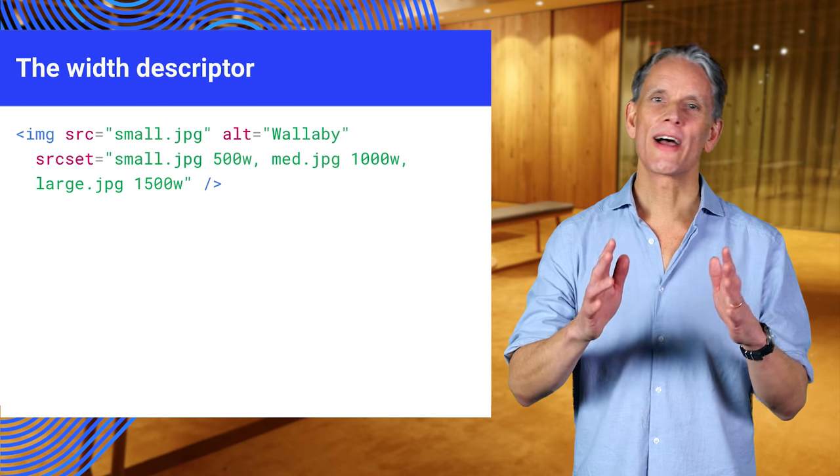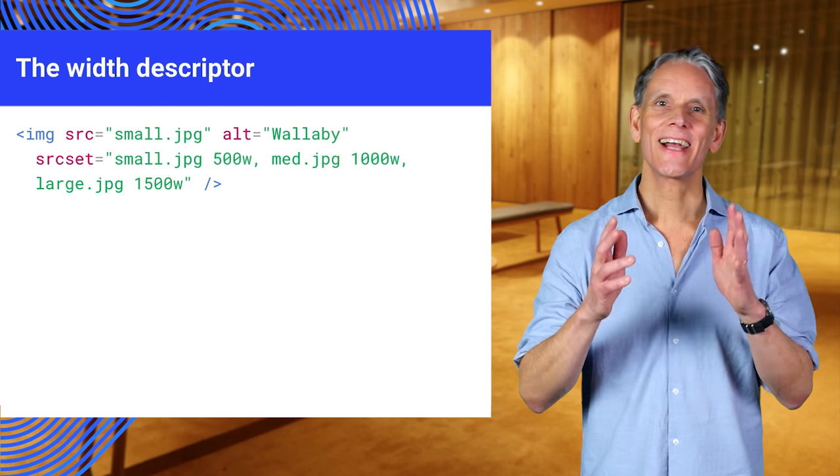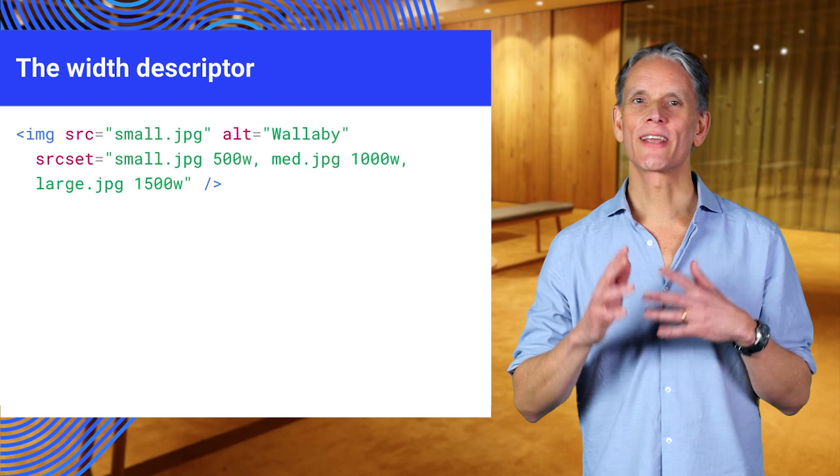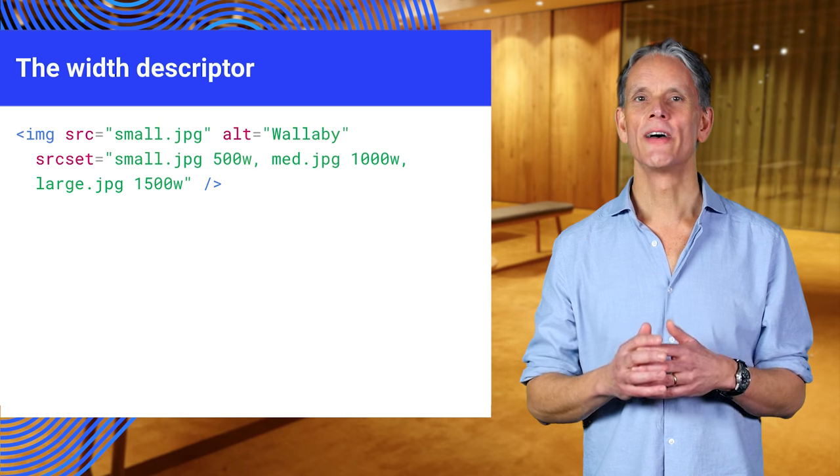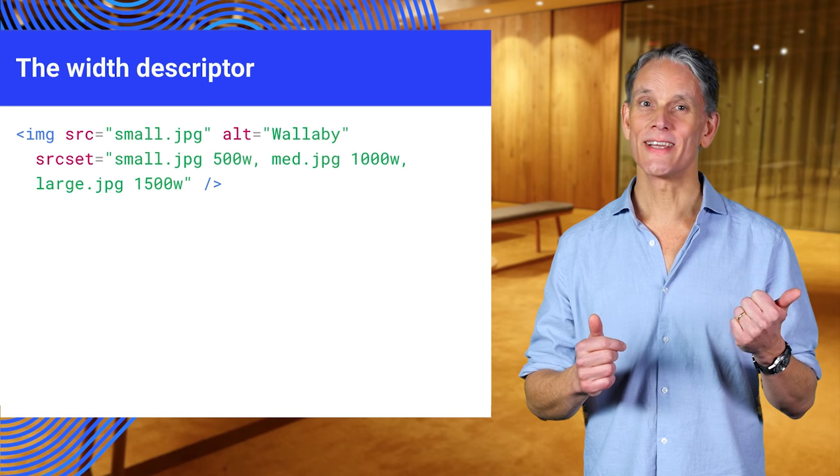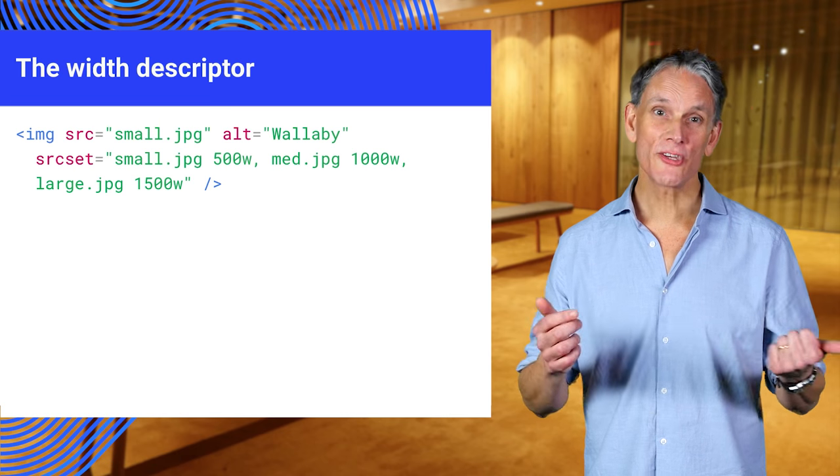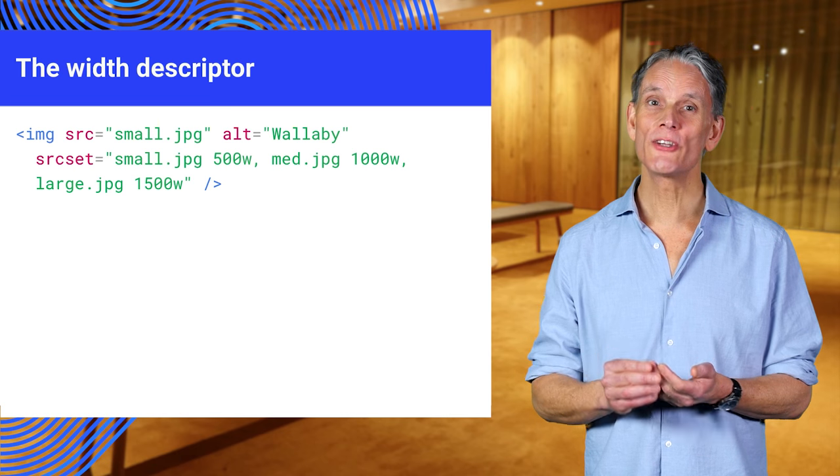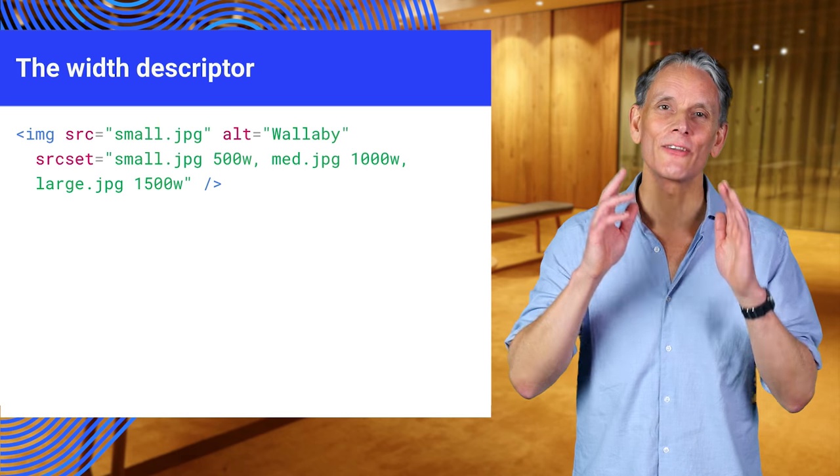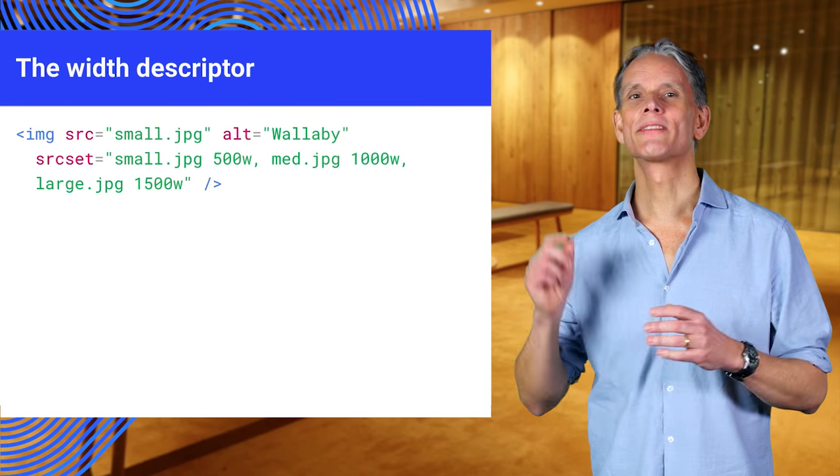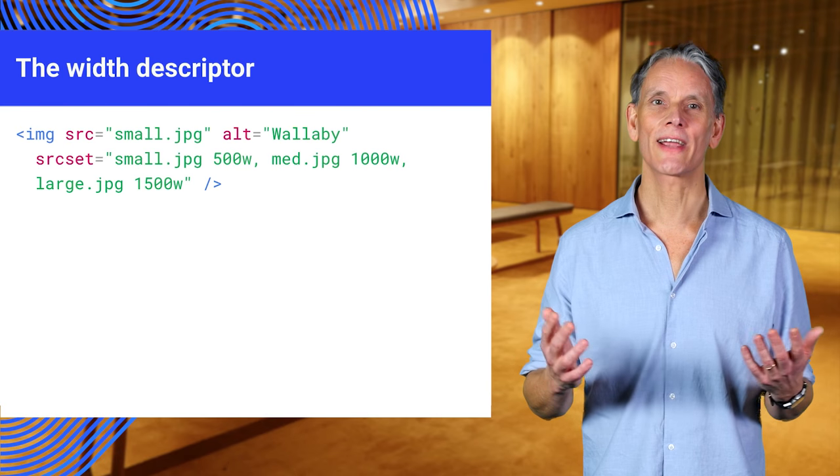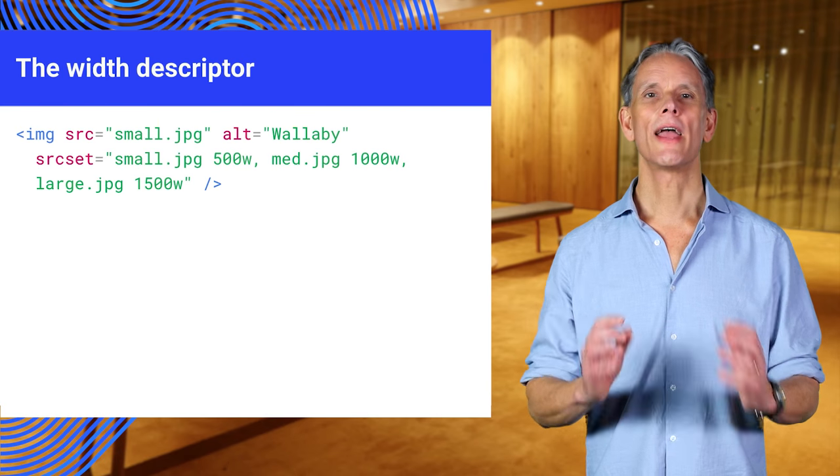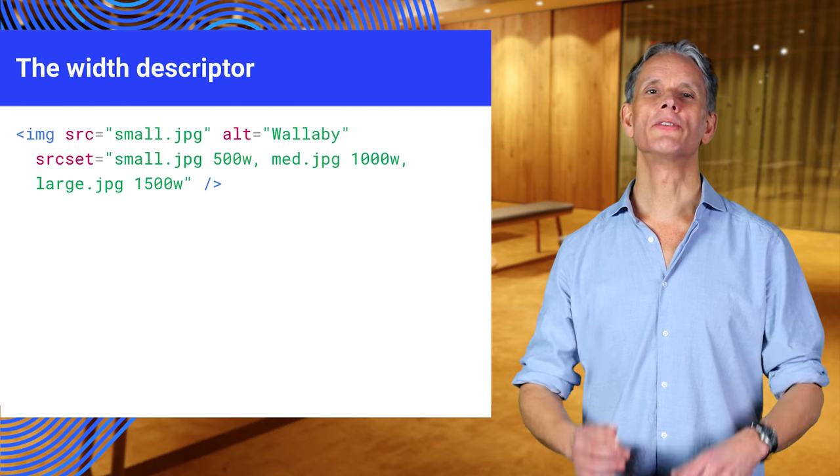For a browser, there's a catch-22 when it comes to choosing which image to download. The browser needs to know the dimensions of each image, but it can't know that without downloading each image to check.